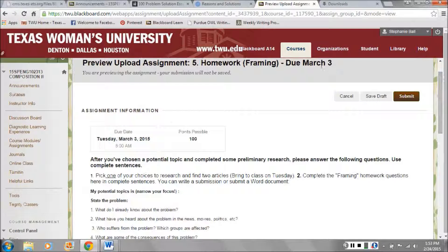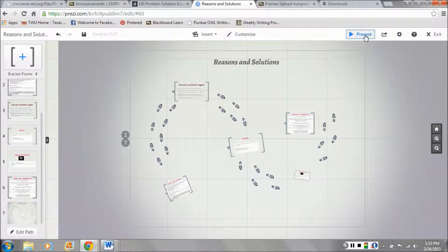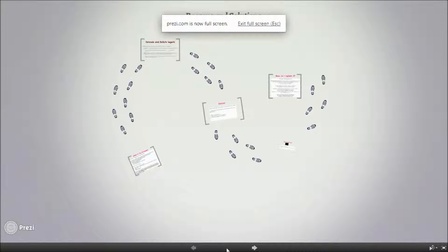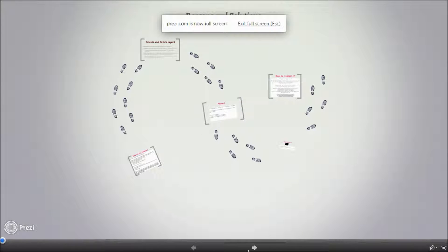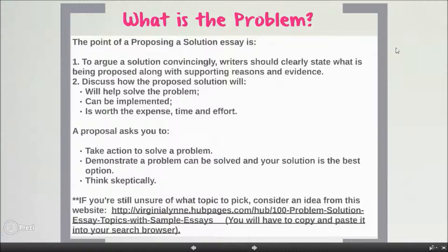So let's go ahead and talk about proposing a solution and pick up where we left off last week. I want to remind you of some things about this essay.